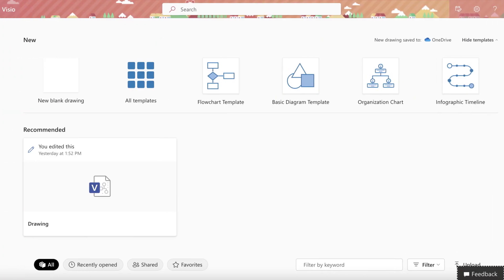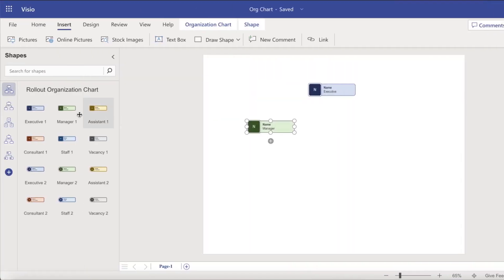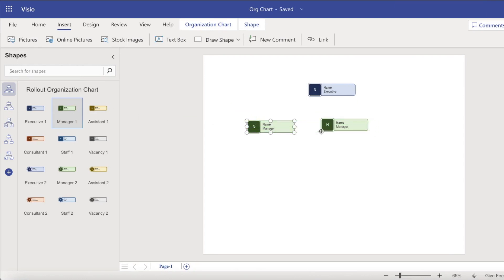Once you're in Visio, you'll see options to create a new drawing or start from a template. If you're new to Visio, we recommend checking out all of the template options. Select a template and start clicking and dragging shapes into your work area.